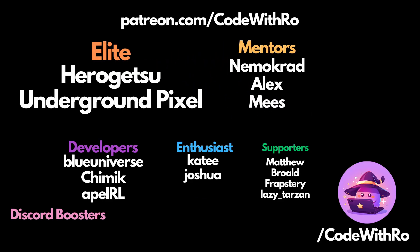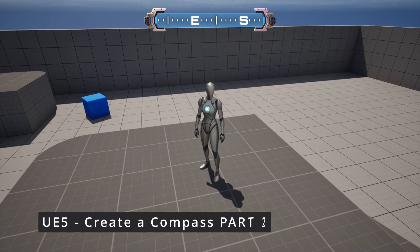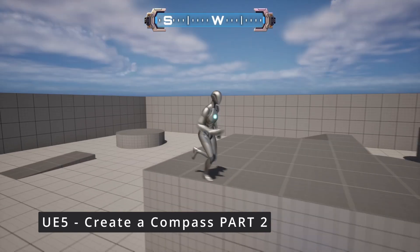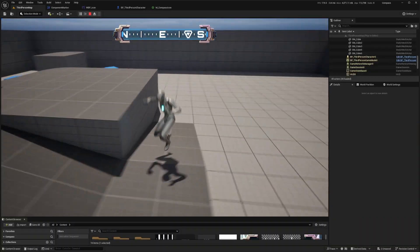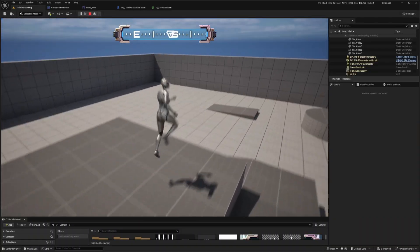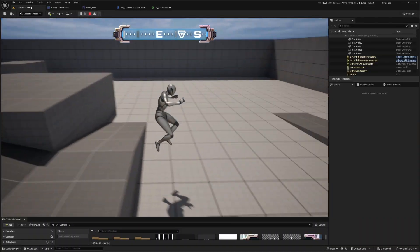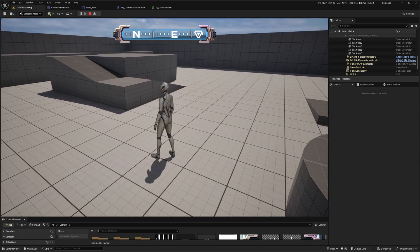Hey everyone, welcome back to Code of the Row. In the last video we covered the basics of creating this functional compass that you see on the top of the screen using the Cinti Sci-Fi HUD Pack. If you missed that video, make sure to check that out first. The link's in the description below.